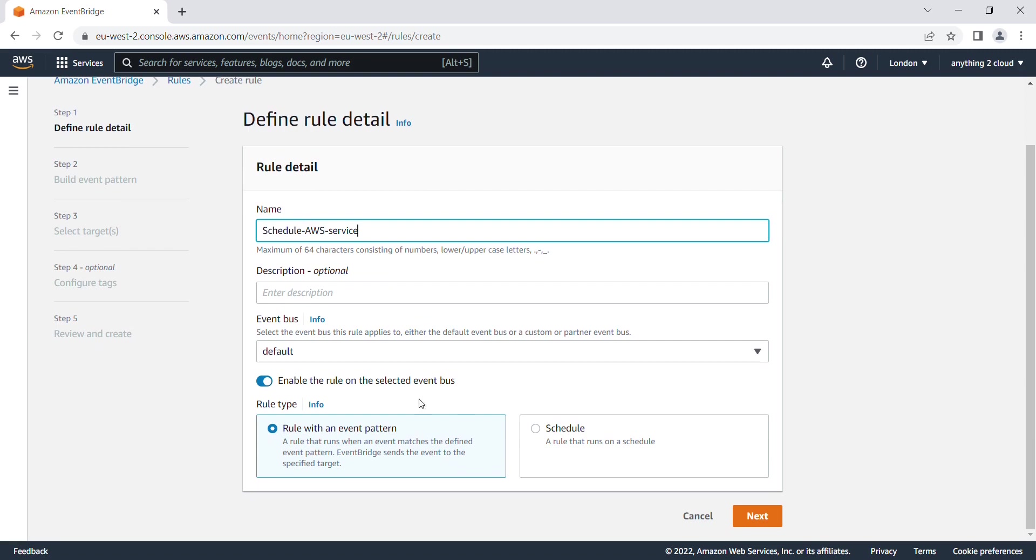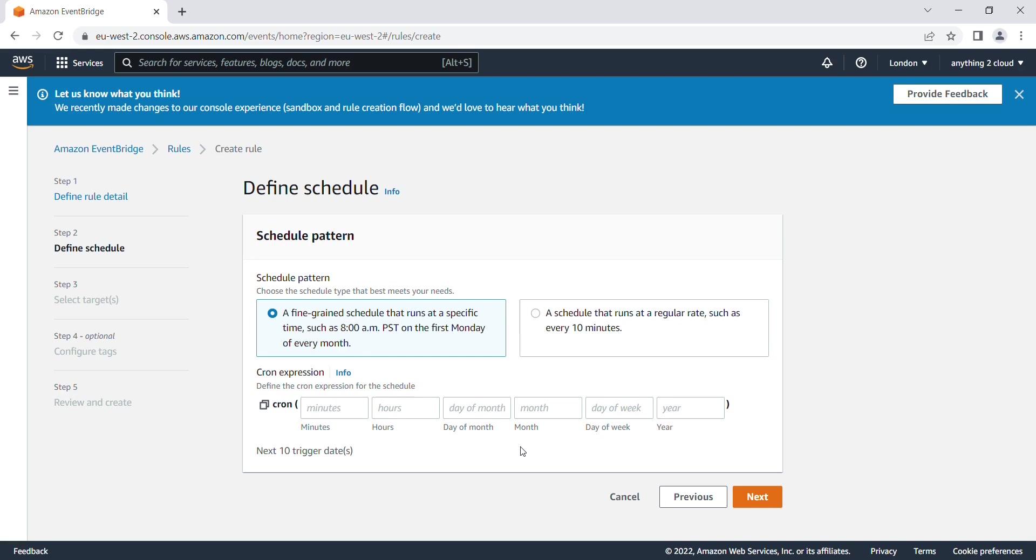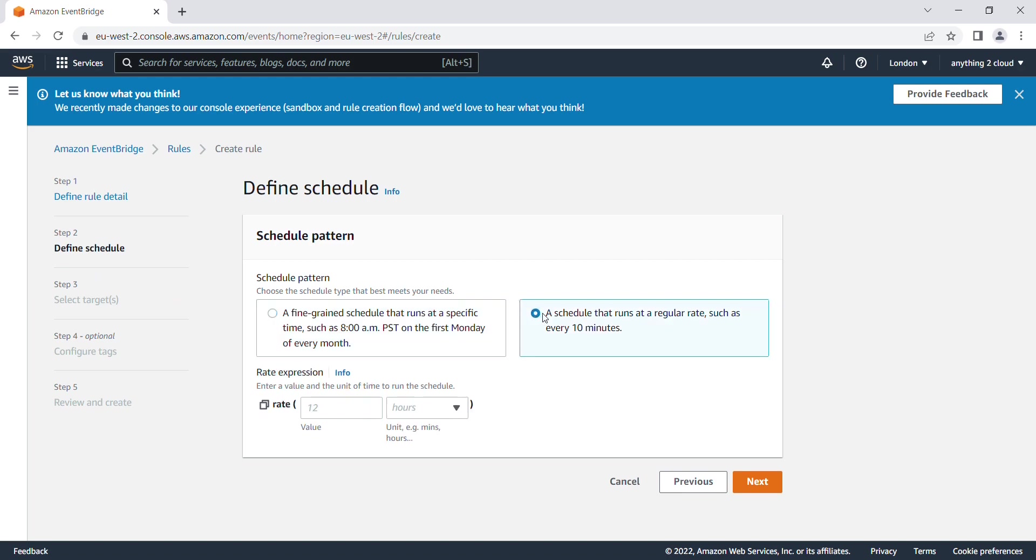You can give a fine-grained schedule using cron expressions, or you can use a rate expression. I am going to use a rate here. This is going to run every one minute.